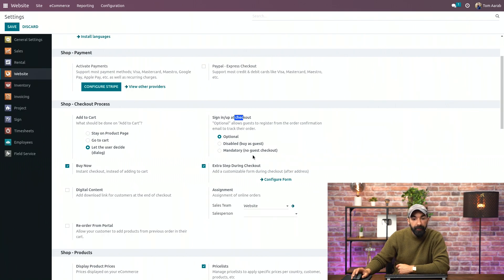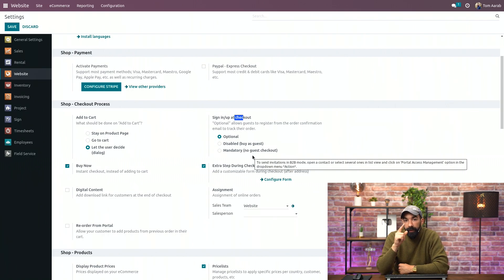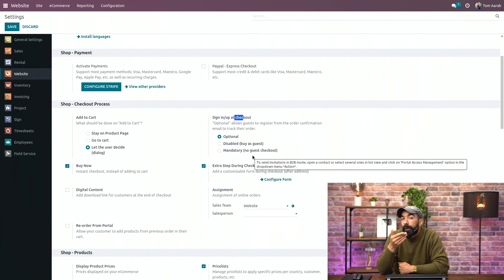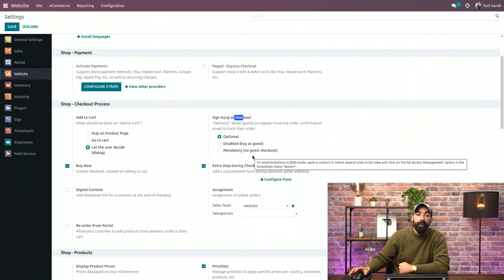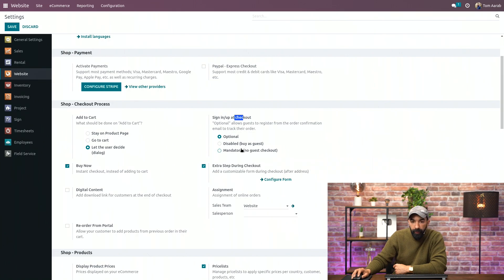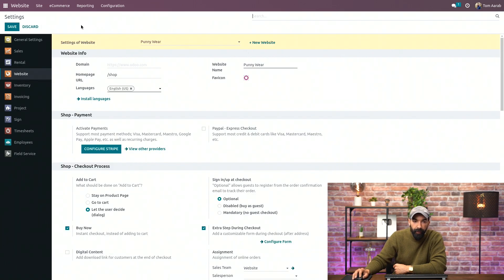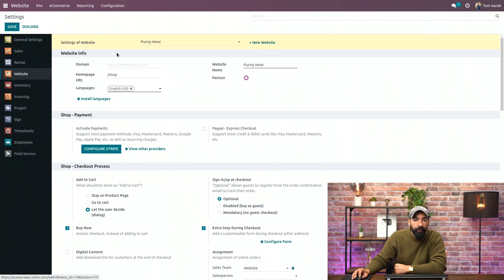And last is mandatory, which means that they can only check out if they have an account. So they have to create one if they want to check out and if they don't have any. I'm going to go with Optional. I will save my settings. And then I'm going to go to my home page.